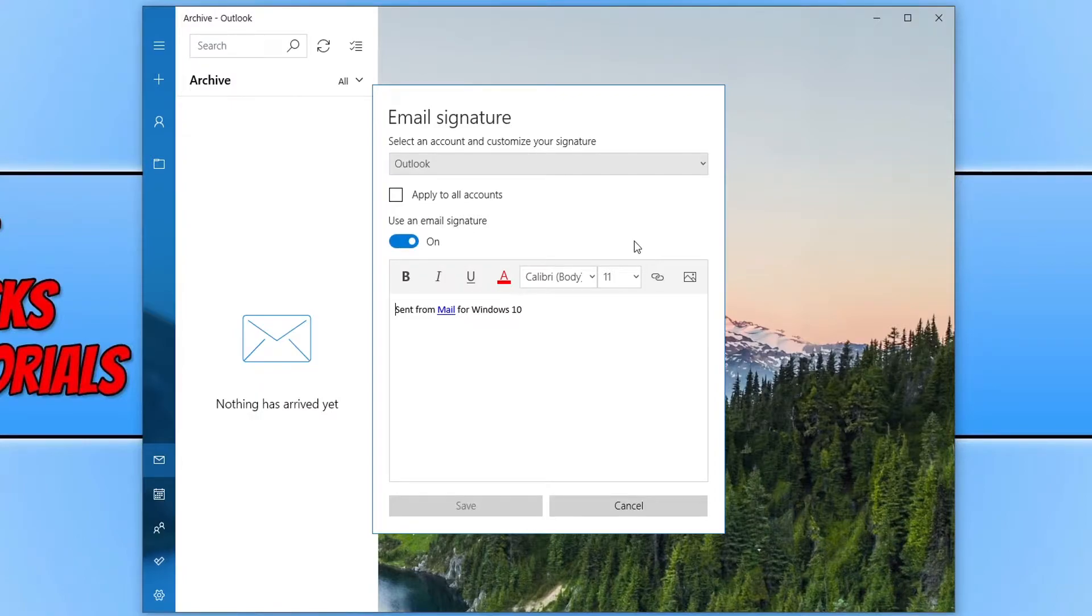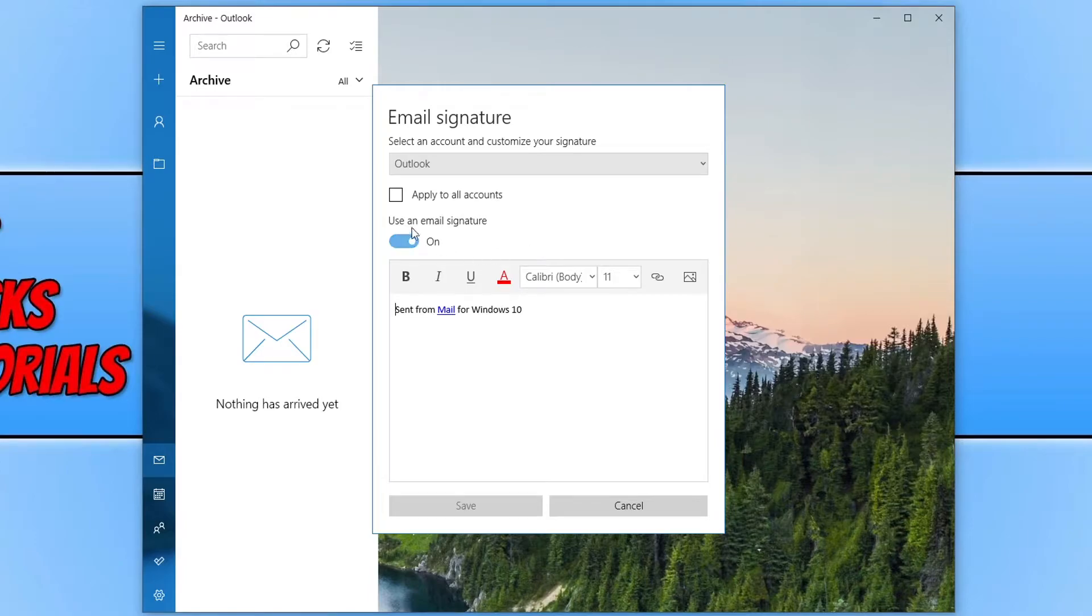You can also add the signature to all the accounts that you signed into in the Mail app by clicking on this box here.